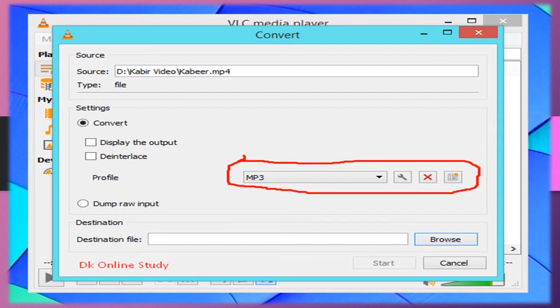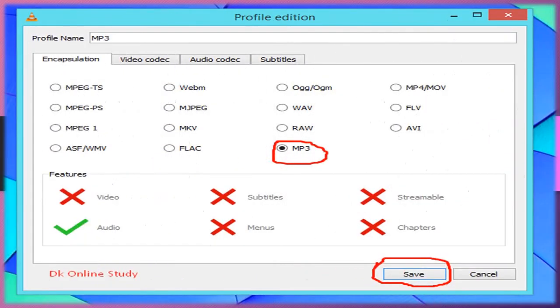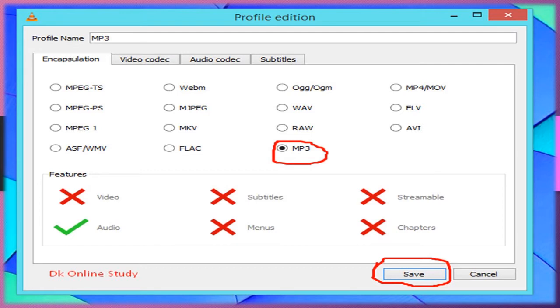We want MP4 to MP3. Choose MP3 from the options, then click Tools. A window will open, choose MP3, and after choosing MP3, click Save.